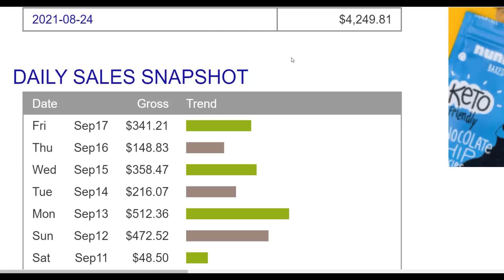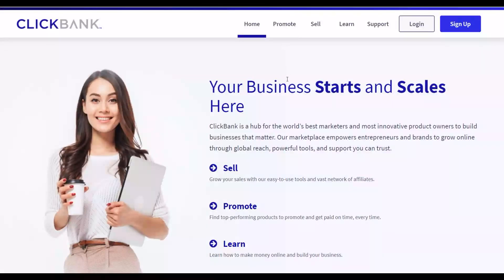I'm also going to show you examples of ClickBank affiliates using this traffic source to promote their own affiliate offers. You can do this as well and start promoting your own offers and making money for 100% free without creating any website, without recording any videos, and without doing any paid ads. You're going to use the free traffic method I'm going to show you in this video to start getting free traffic to your affiliate offers on ClickBank, Digistore24, etc.